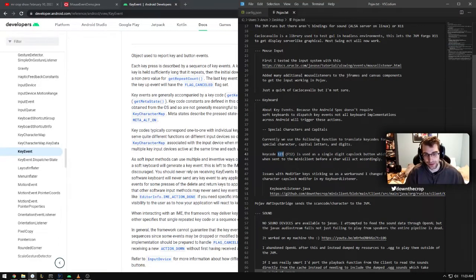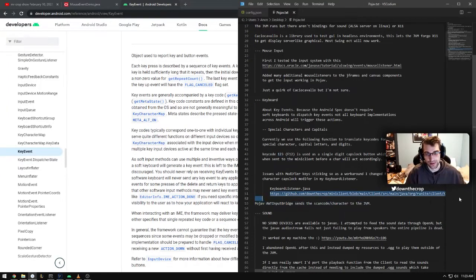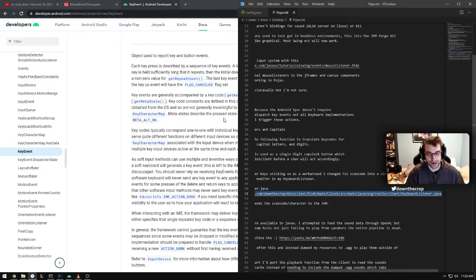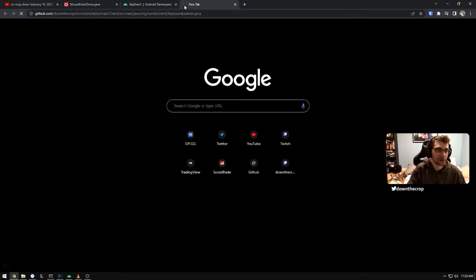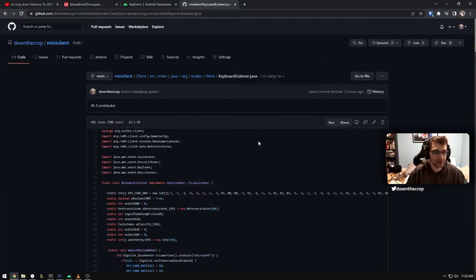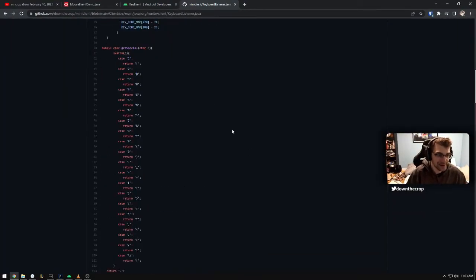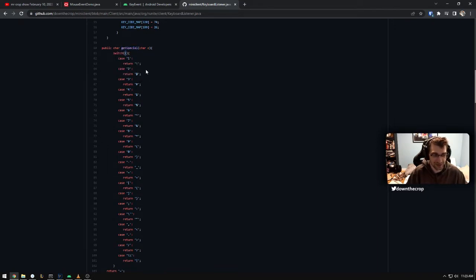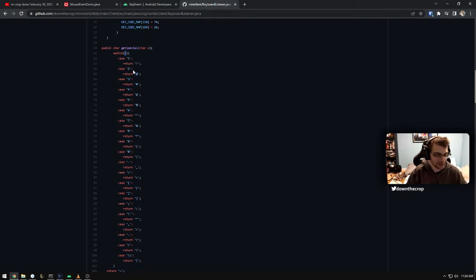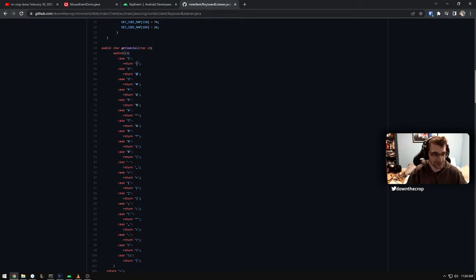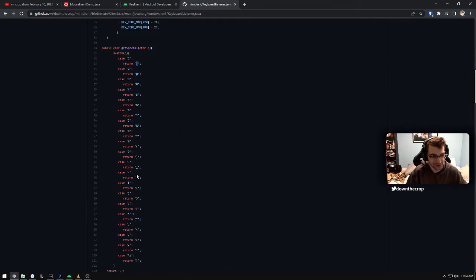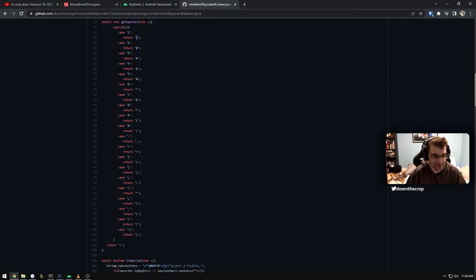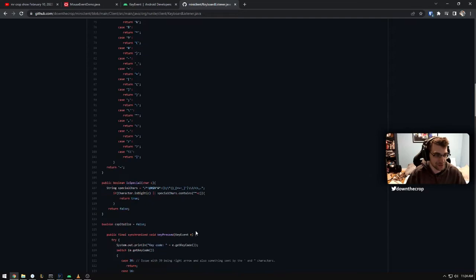So I have the client listen for scan code 123. And if it gets that, it will read that first as a shift modifier. And then the next key that it gets will be converted to a capital or a special character, depending on what character you put in. So I have some pretty nasty stuff here, like get special here, a switch case for the input. So these are all of the special keys that you could do. Like if you do F12 and one, you'll get the same thing as shift in one, which is the exclamation mark.